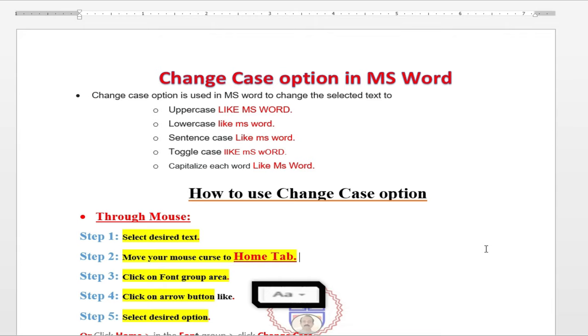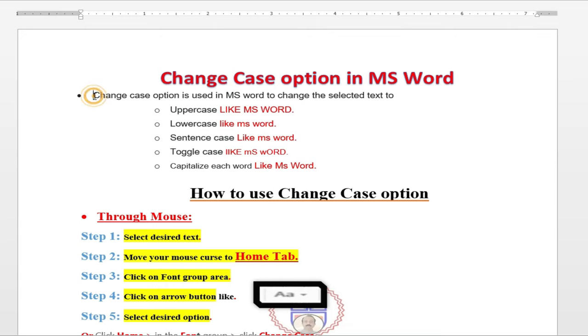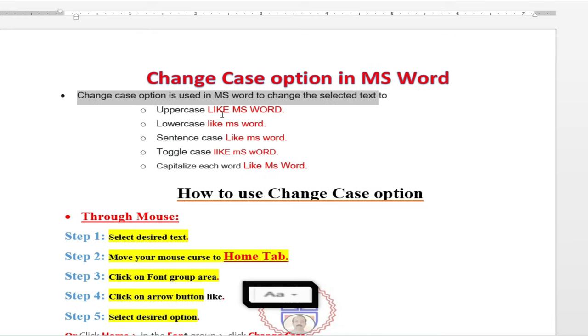Let's see one by one. Before going to discuss, please don't miss to subscribe and share the channel with your fellows. Change case option is used in MS Word to change the selected text to: